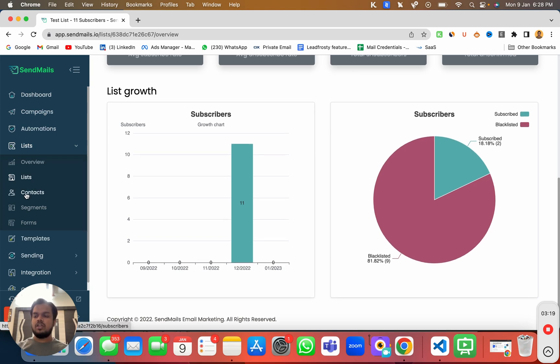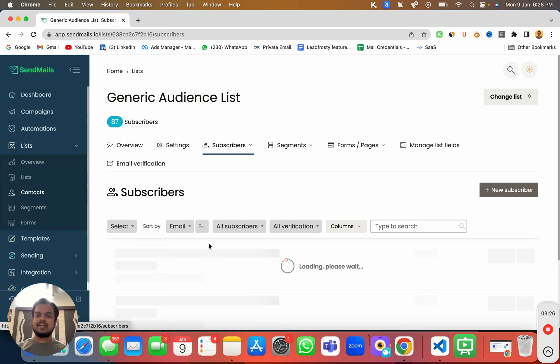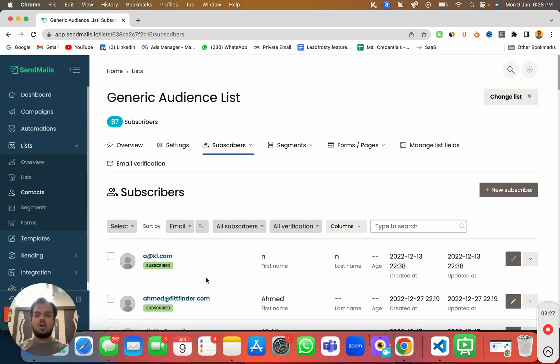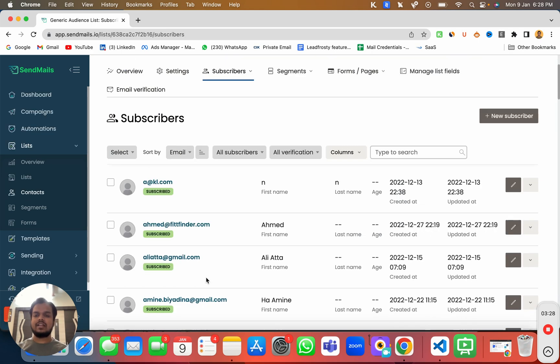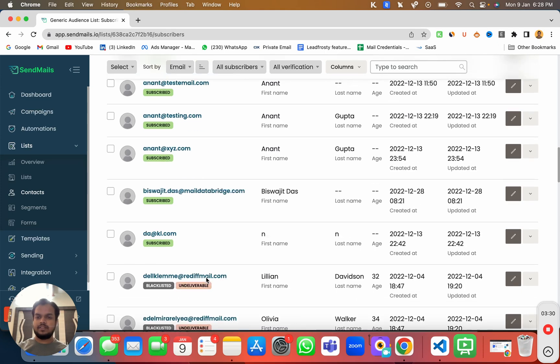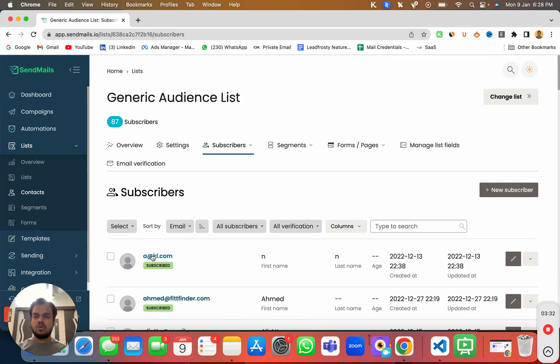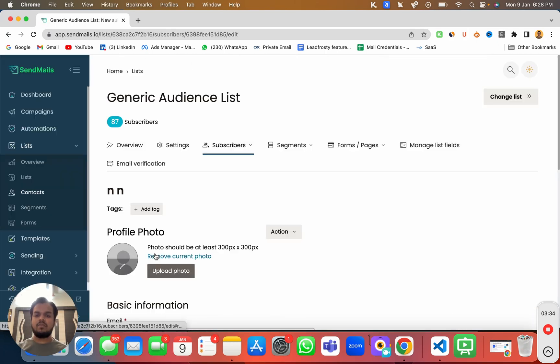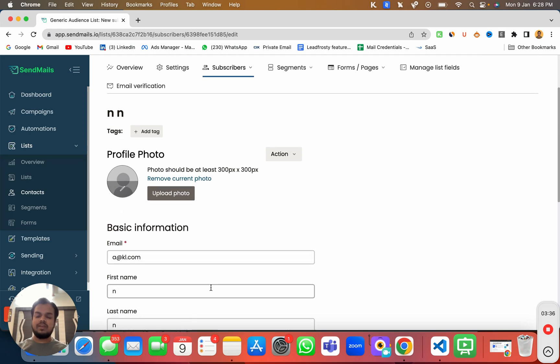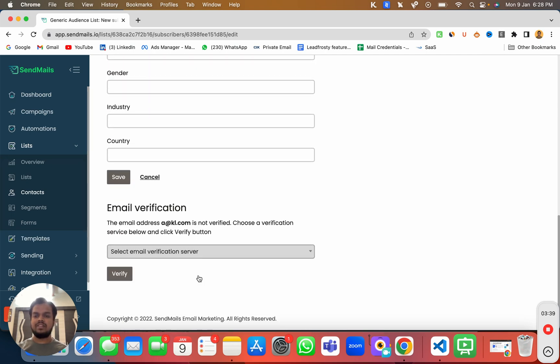Now if you want to quickly look at all your contacts, you can go to contacts and find out all your contacts over here on one single place. Not just that, you can open any of the contact from here and you can update the contact or delete the contact as well.